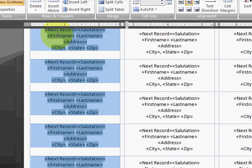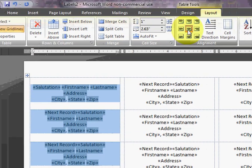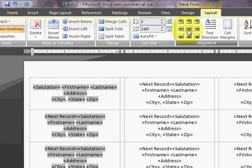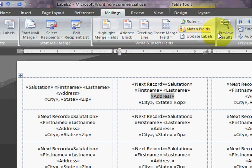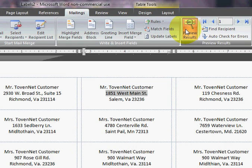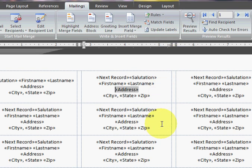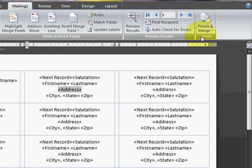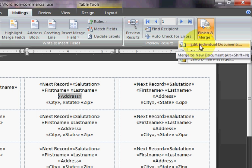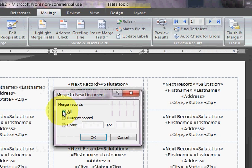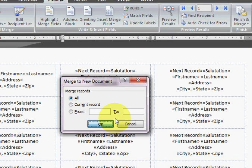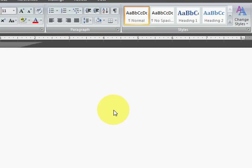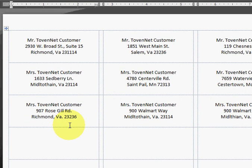So now if I go back to my Mailings Results, we have labels in there. So the final thing we got to do is we got to convert this into an actual document. So the way we do that is we're going to Finish and Merge, Edit Individual Documents. And we want to merge all the records. And there you go. Every Excel record is now a label.